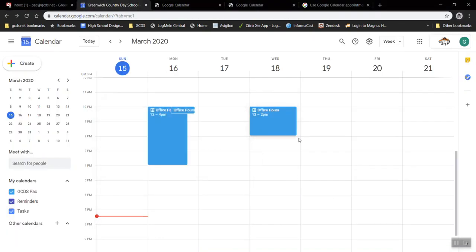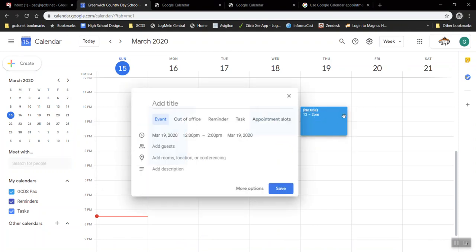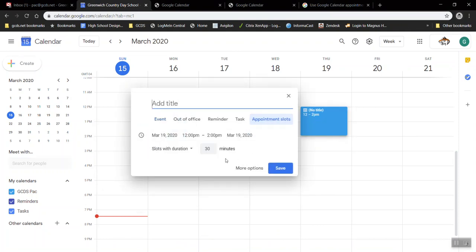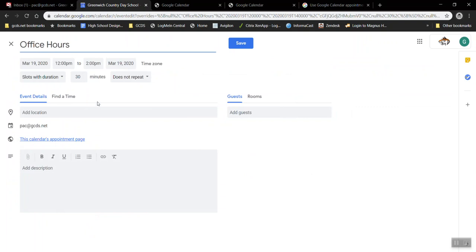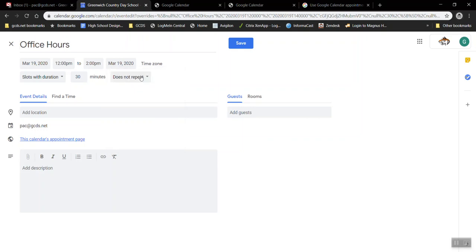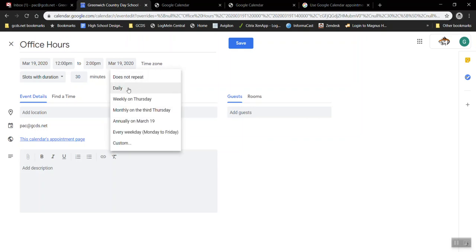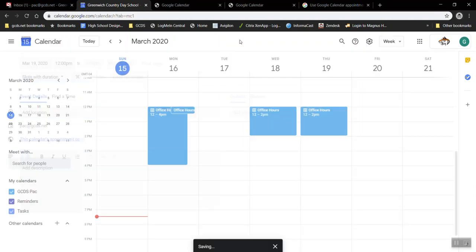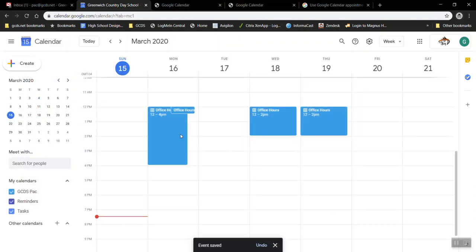So now that we've created some office hours I'm going to create one more over here. We'll call this office hours. And by the way if I go back to more options let's say I want those to be every Friday or every Thursday. I click the does not repeat and I can say this happens every day, weekly, monthly. You can choose. You can make even your own rules about it. So now I have three different days of office hours.